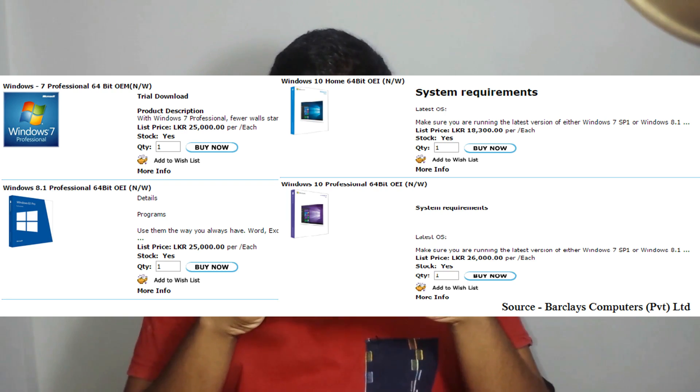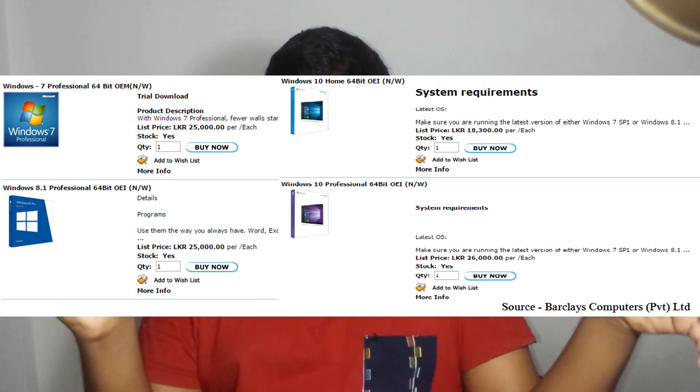You can use Windows as a free thing. You can use the original price of Windows. You can use the software.